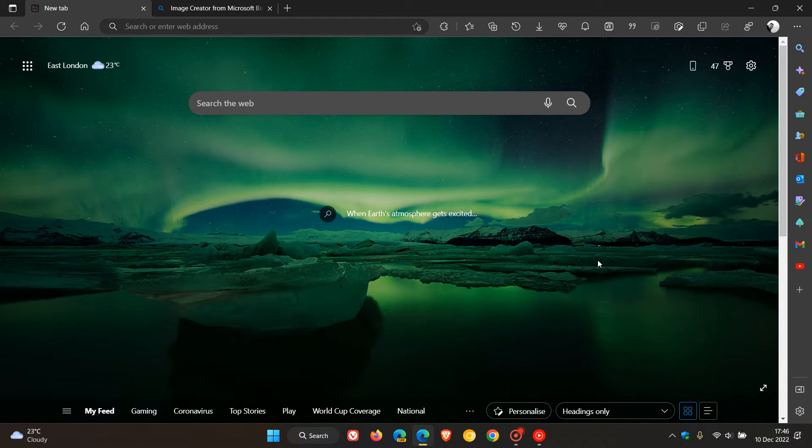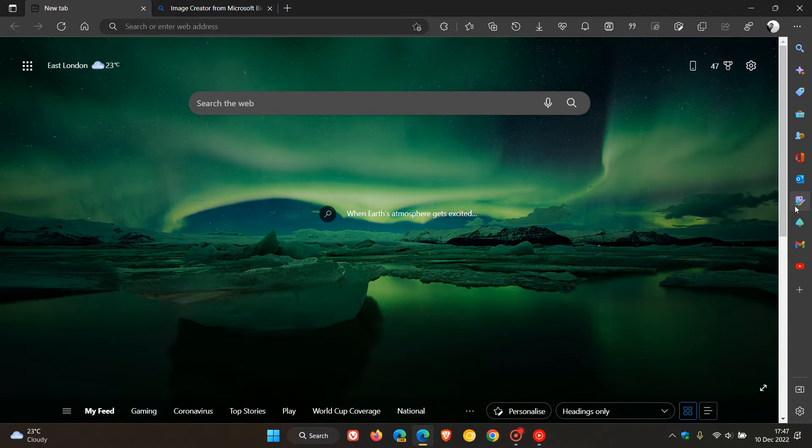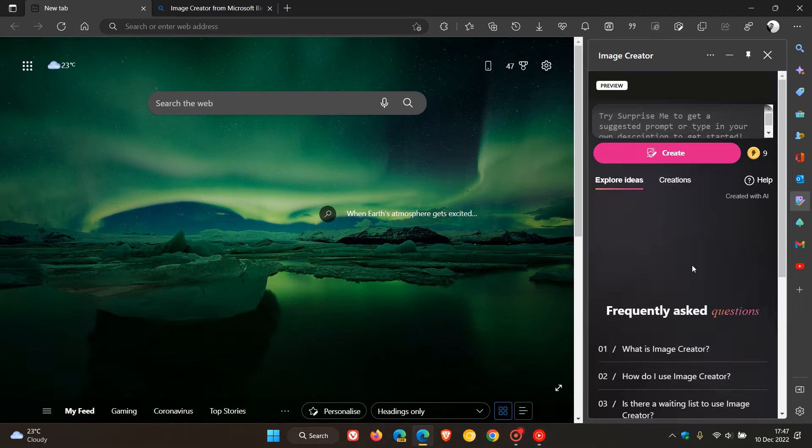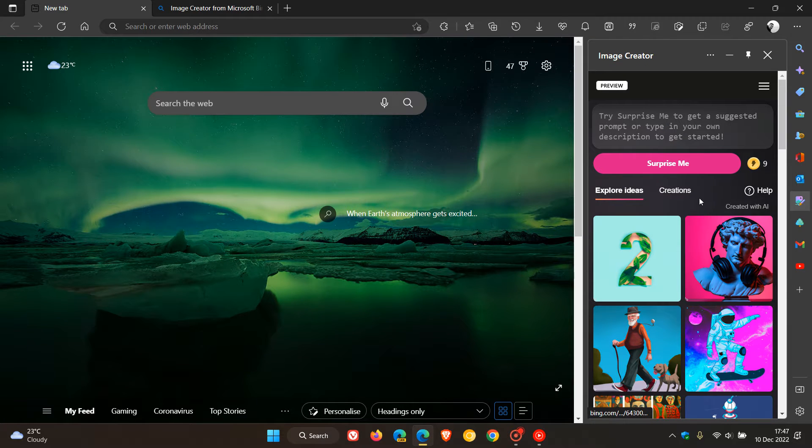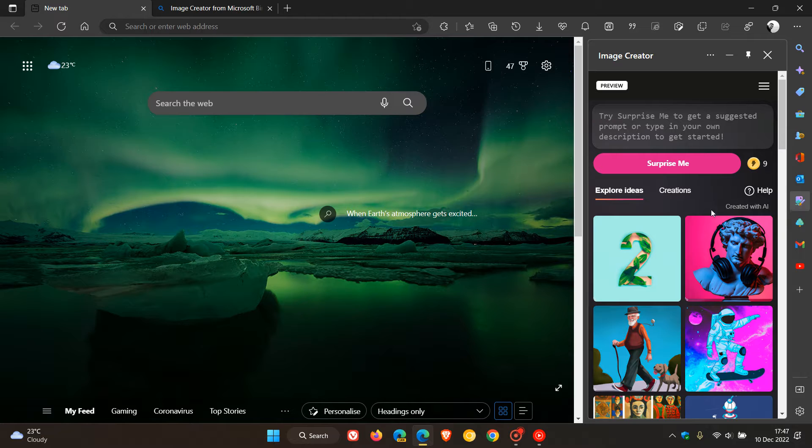Brent Tech here, where tech is made simple. Last month I posted a video that Microsoft had started rolling out their new image creator, which was a new productivity tool in the sidebar of the stable version of Microsoft Edge.